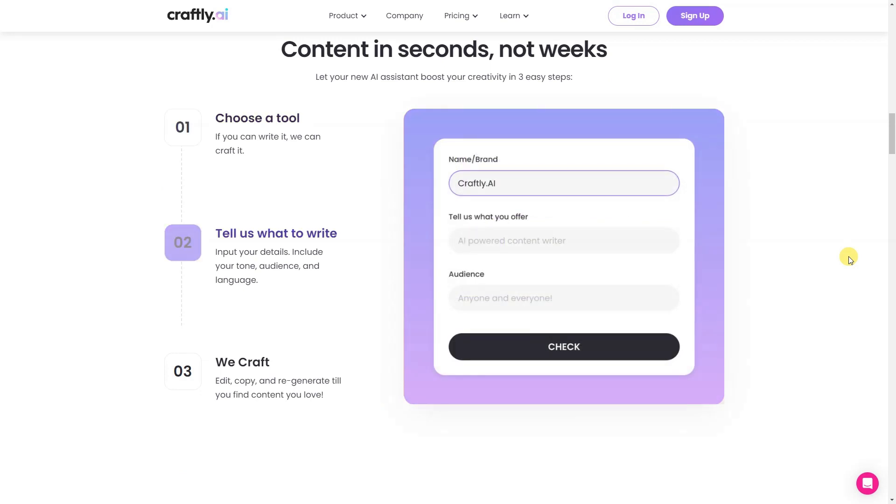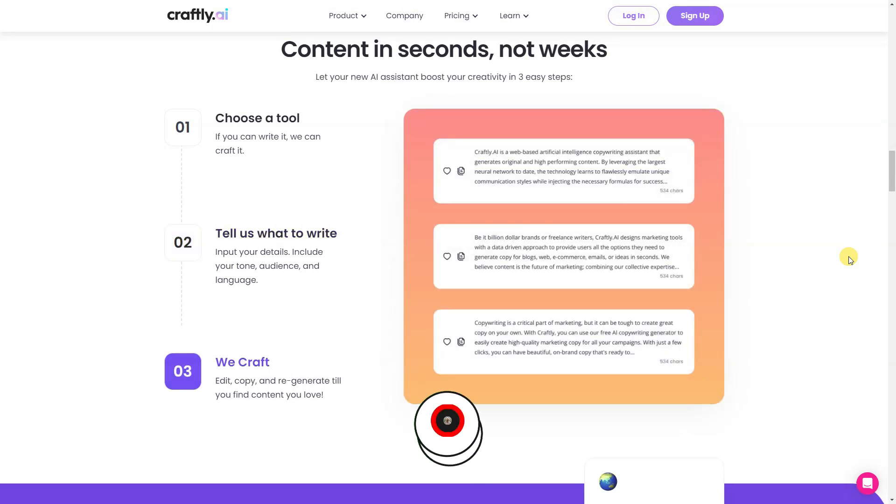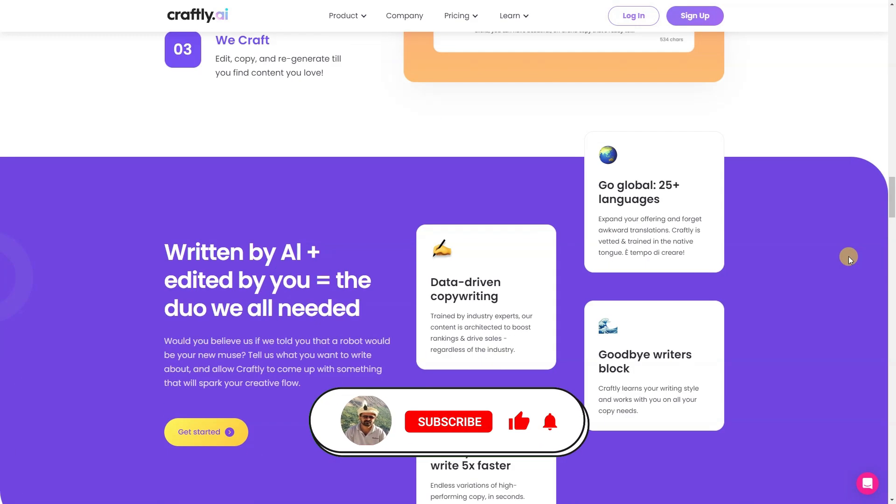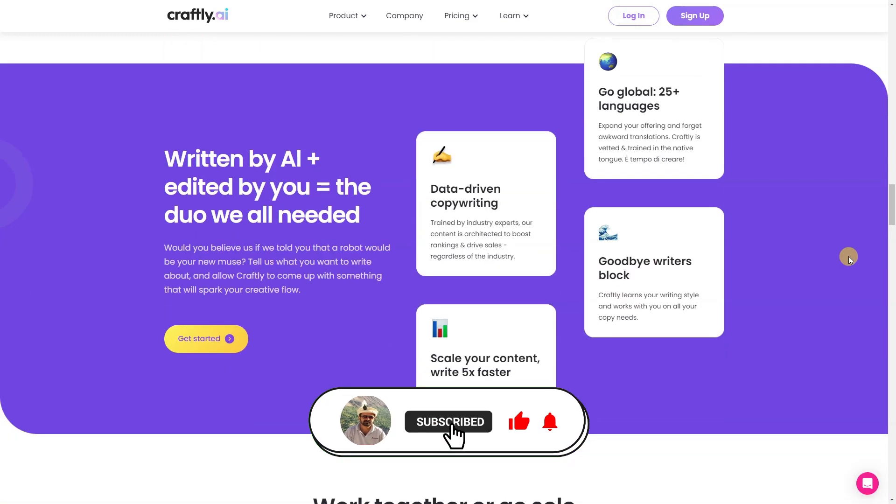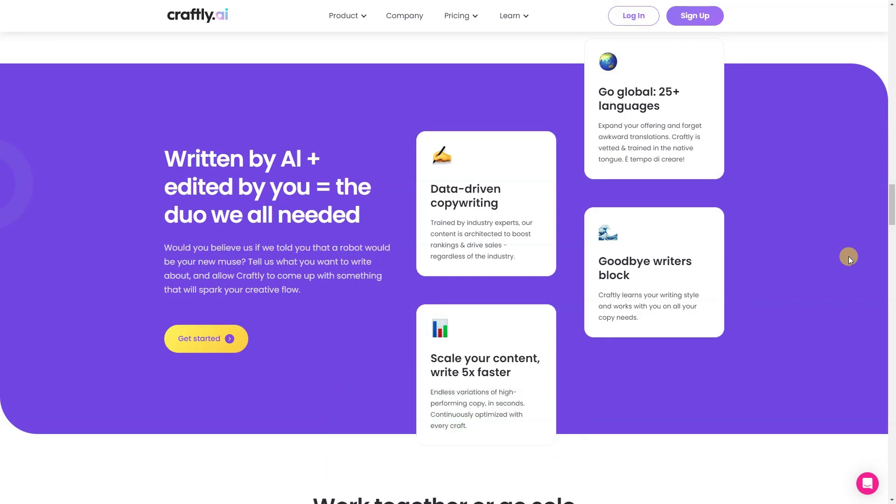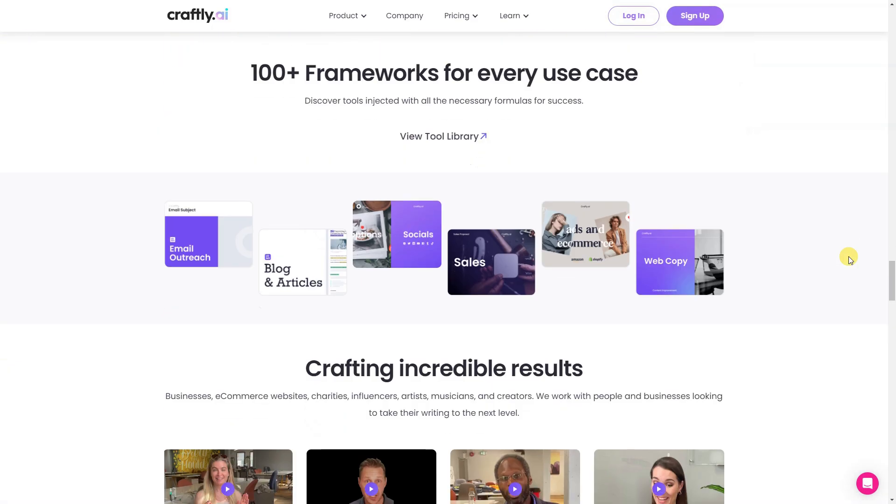Driven by data, they have all their trainings specific to industries, while injecting their tools with all the necessary formulas for success. They rotate models and trainings based on a specific user's style preference. The more you use Craftly, the better it is supposed to get.